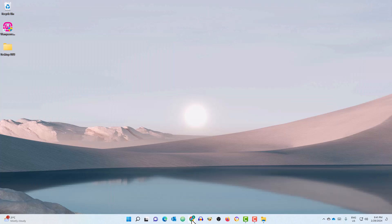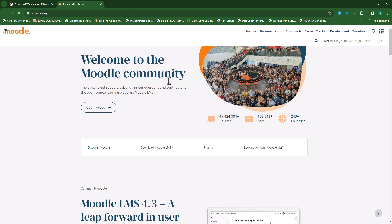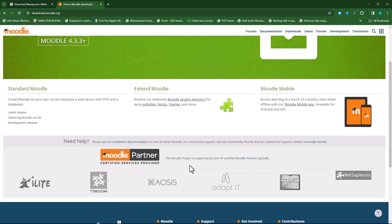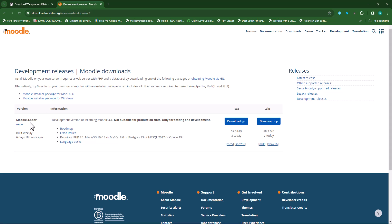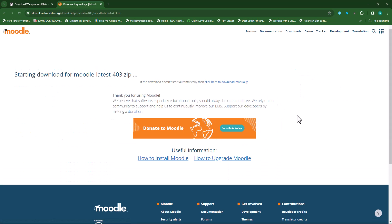Now go to the Moodle website at moodle.org and press enter. Go to Downloads. Scroll down and you'll see standard Moodle, extended Moodle, and Moodle mobile. You can click on 'latest release' under standard Moodle, or click on 'development releases' to see Moodle 4.4. If you want the latest stable release, click on 'latest releases' and you'll see version 4.3.3 plus, which is a stable version. We'll download this — I'll download the zip file and it will download to my Downloads folder.